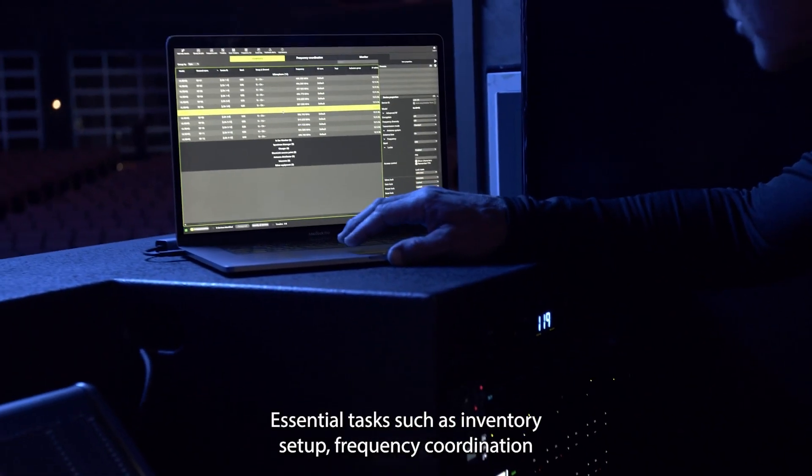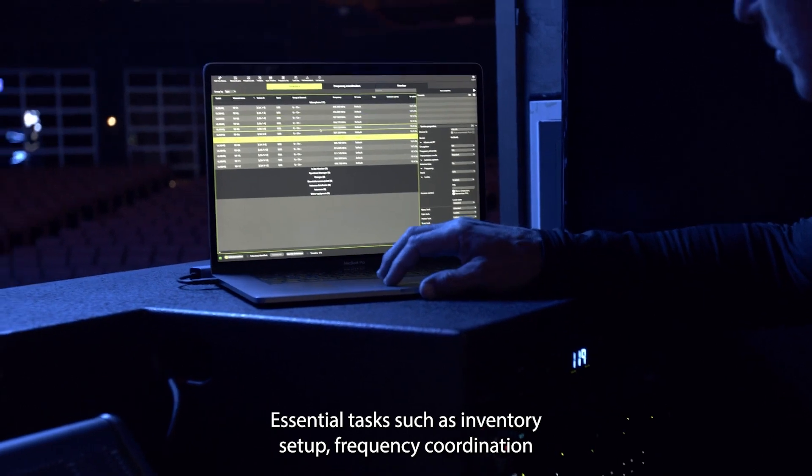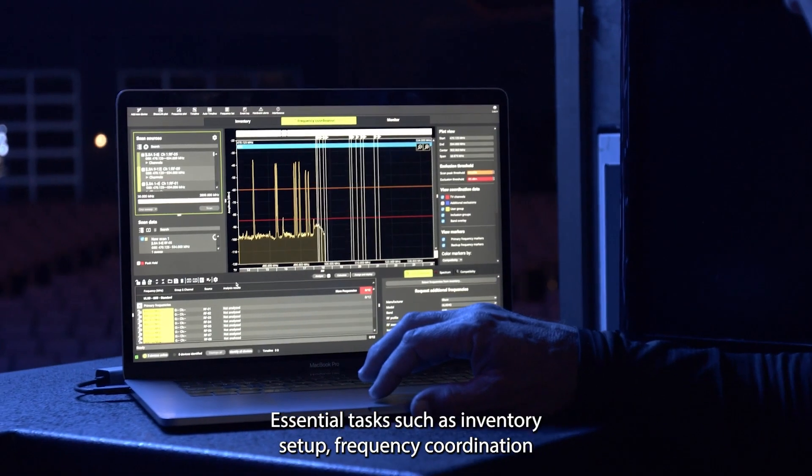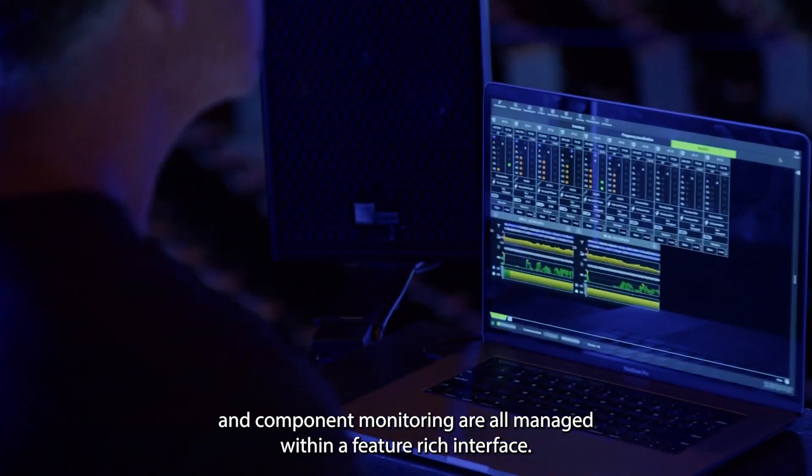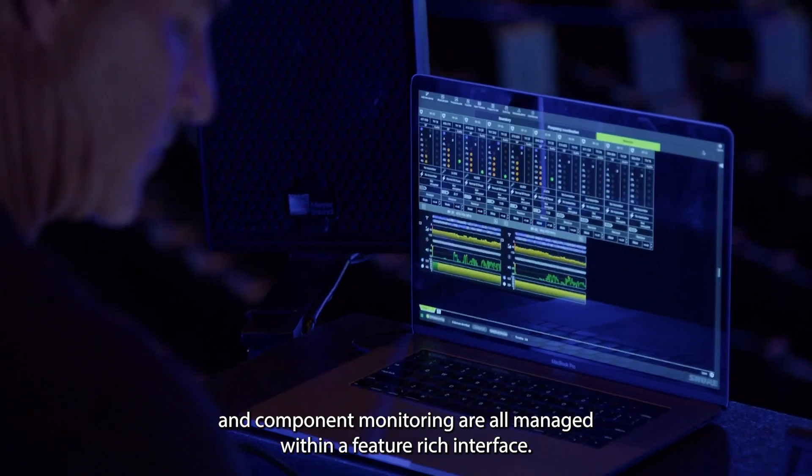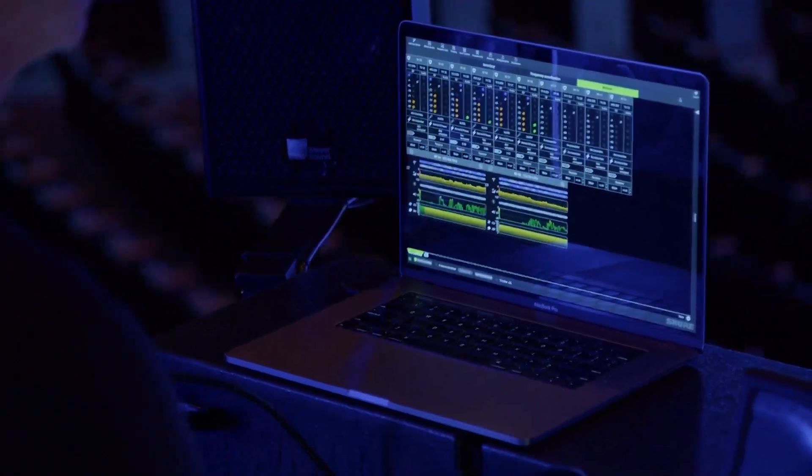Essential tasks, such as inventory setup, frequency coordination, and component monitoring, are all managed within a feature-rich interface.